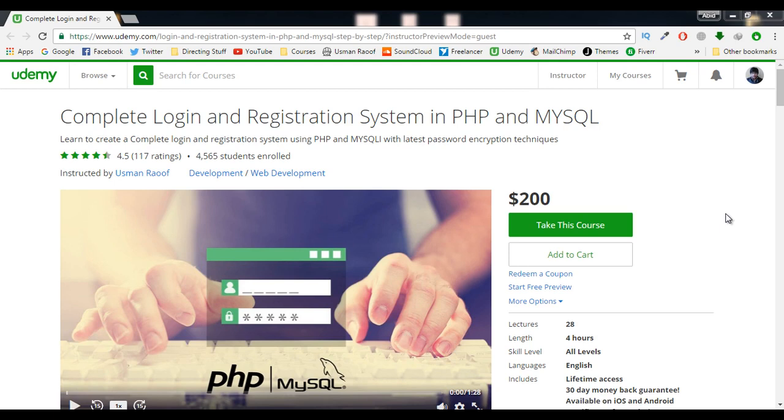a best and secured login and registration system in PHP and MySQL. We will be using MySQLi instead of MySQL—MySQL is deprecated now. We will be using the i extension with MySQL. So now let me